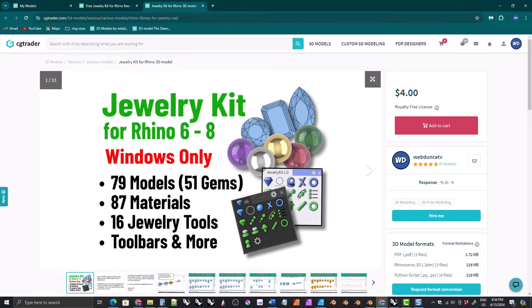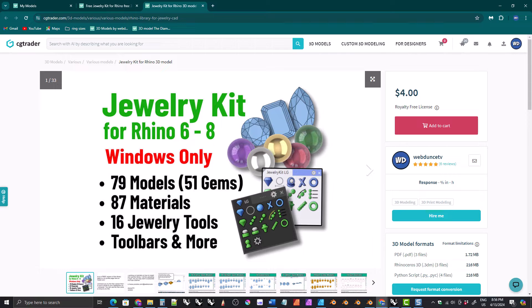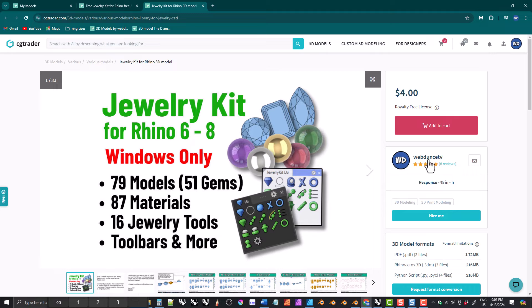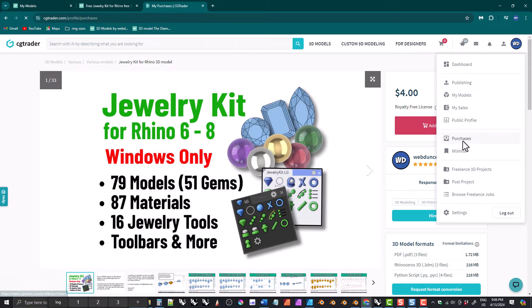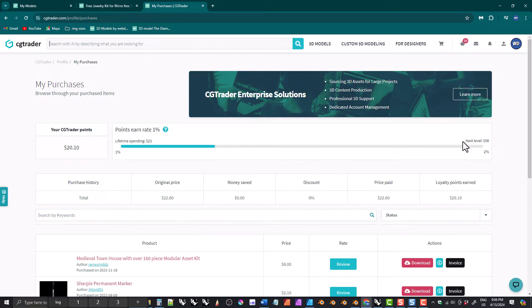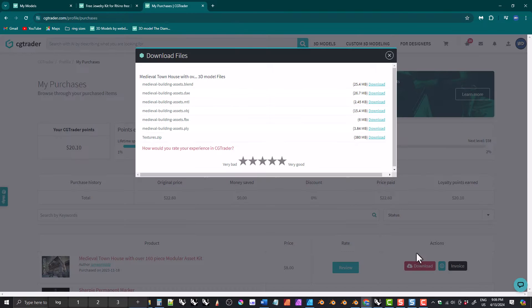The links to both versions are in the description below the video. If you already purchased the kit previously for Rhino 6 or Rhino 7, you should already have access to the Rhino 8 version of the kit. Just log in to your CGTrader account, click on purchases, find the jewelry kit in your list of purchases, and then click on the downloads button.